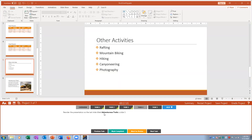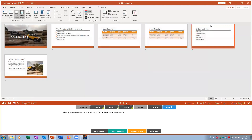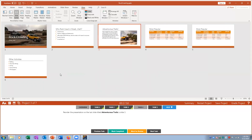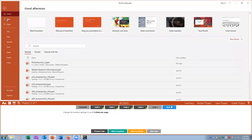Task four: reorder the presentation so the slide titled 'Adventurous Trails' is slide three. The easiest way is to go to View > Slide Sorter, where you can see all slides at once, and drag 'Adventurous Trails' up to the slide three position. Mark that complete.